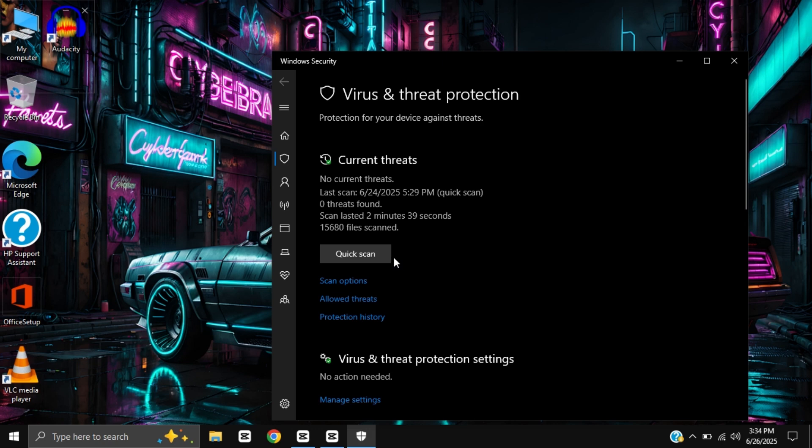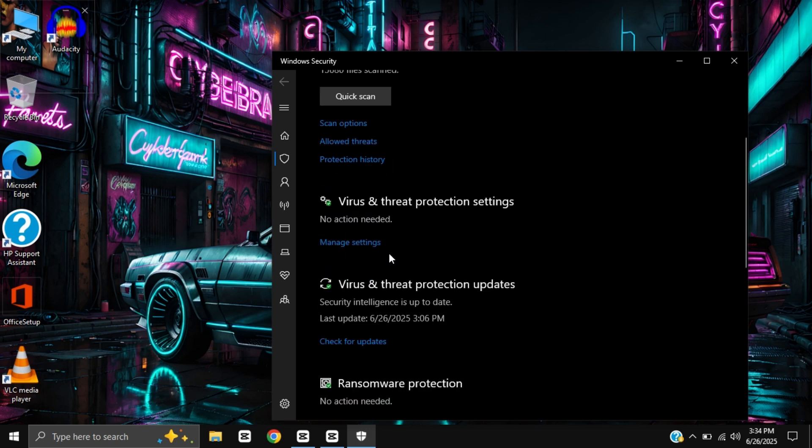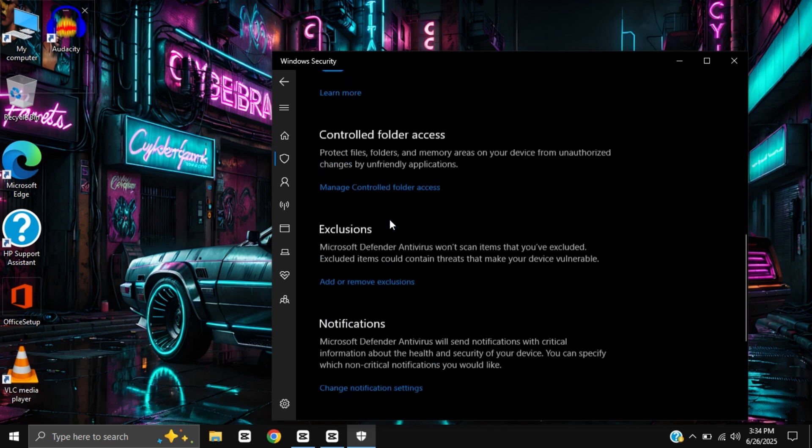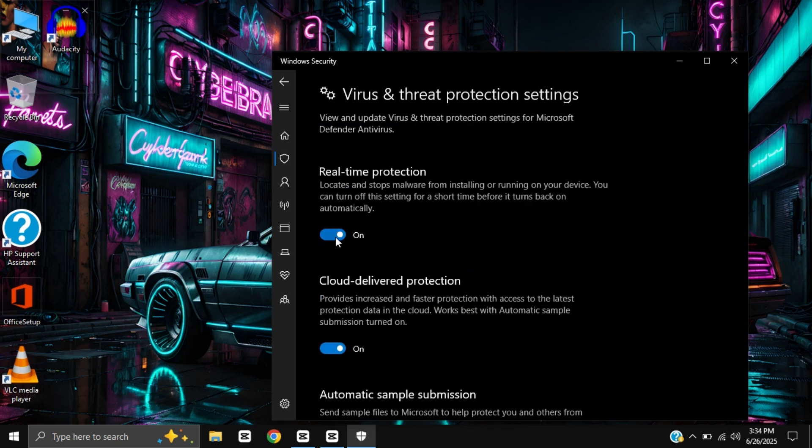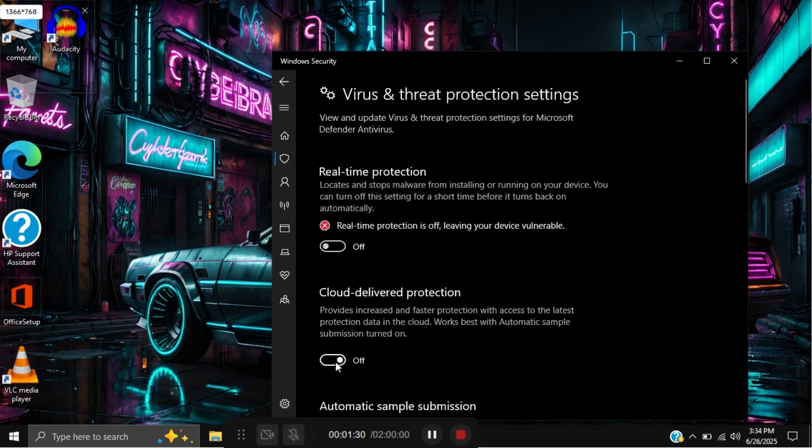Then scroll down and click on manage settings. Now turn everything off on that page.